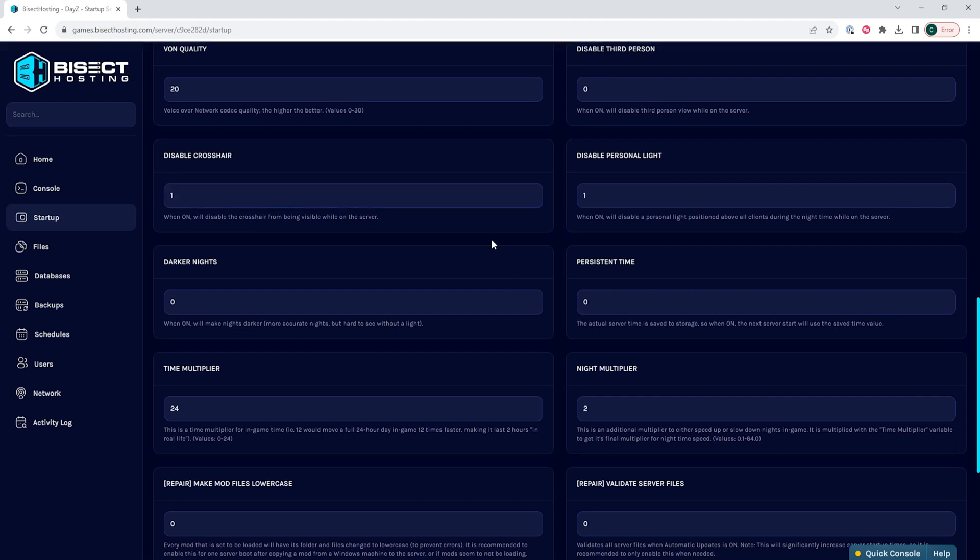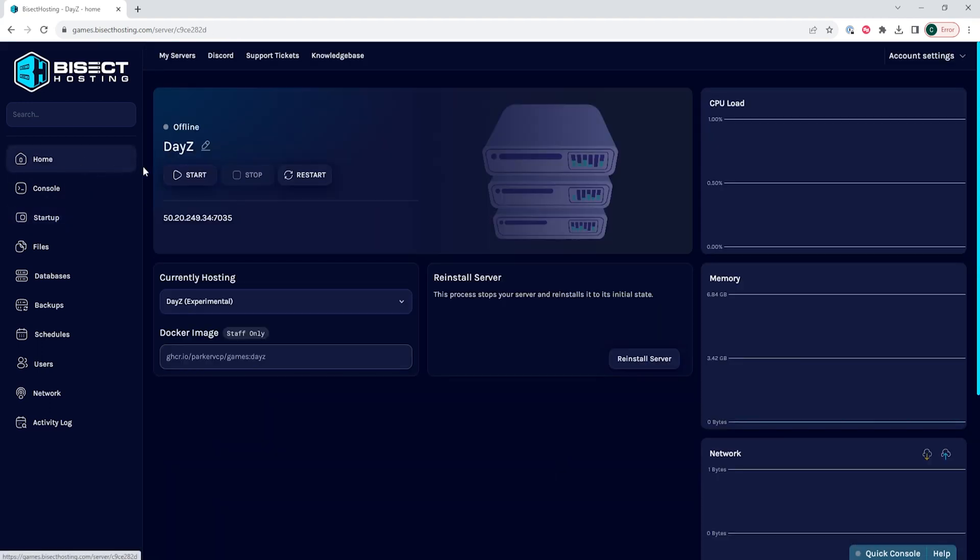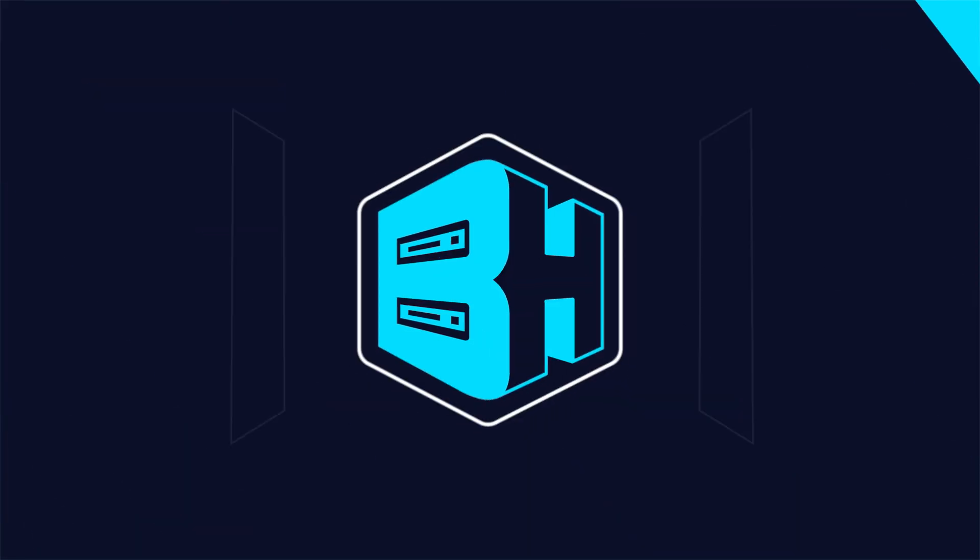Once we've changed that, we can go back to the home tab, start our server, and we'll have disabled the crosshair on our DayZ server.